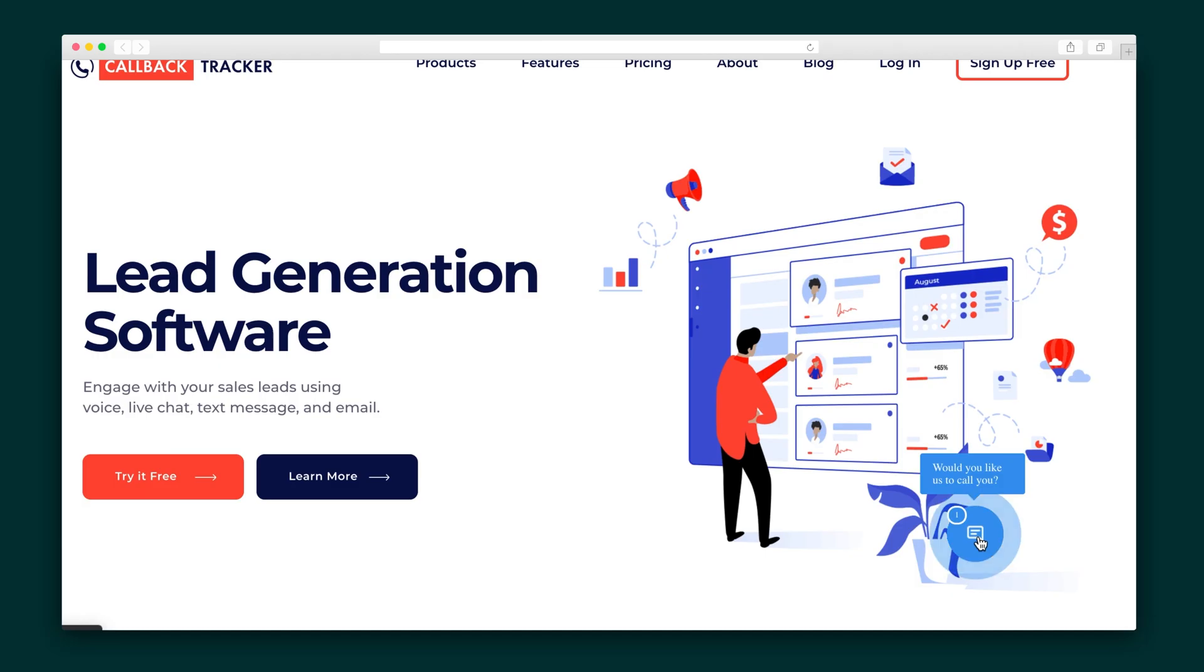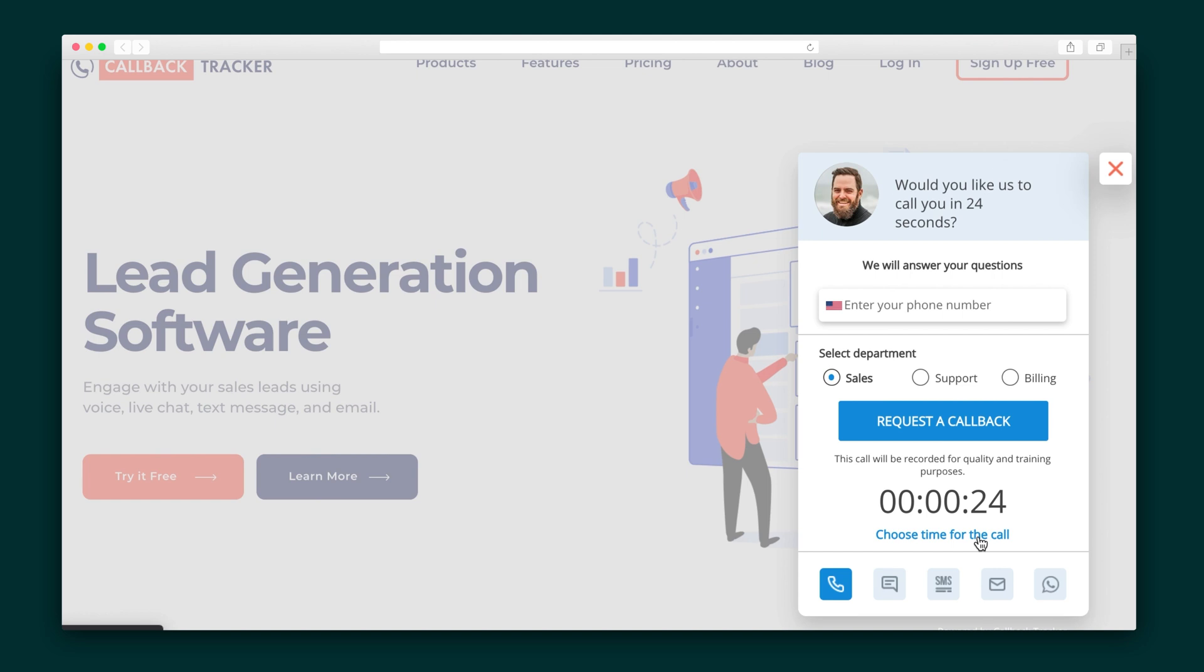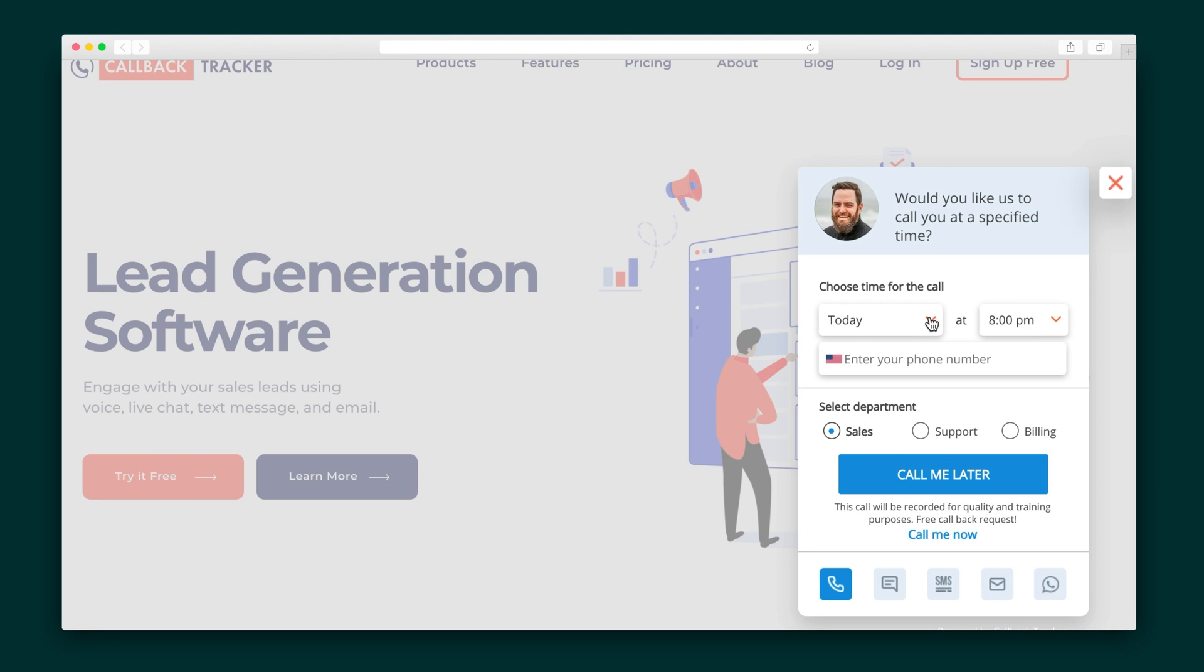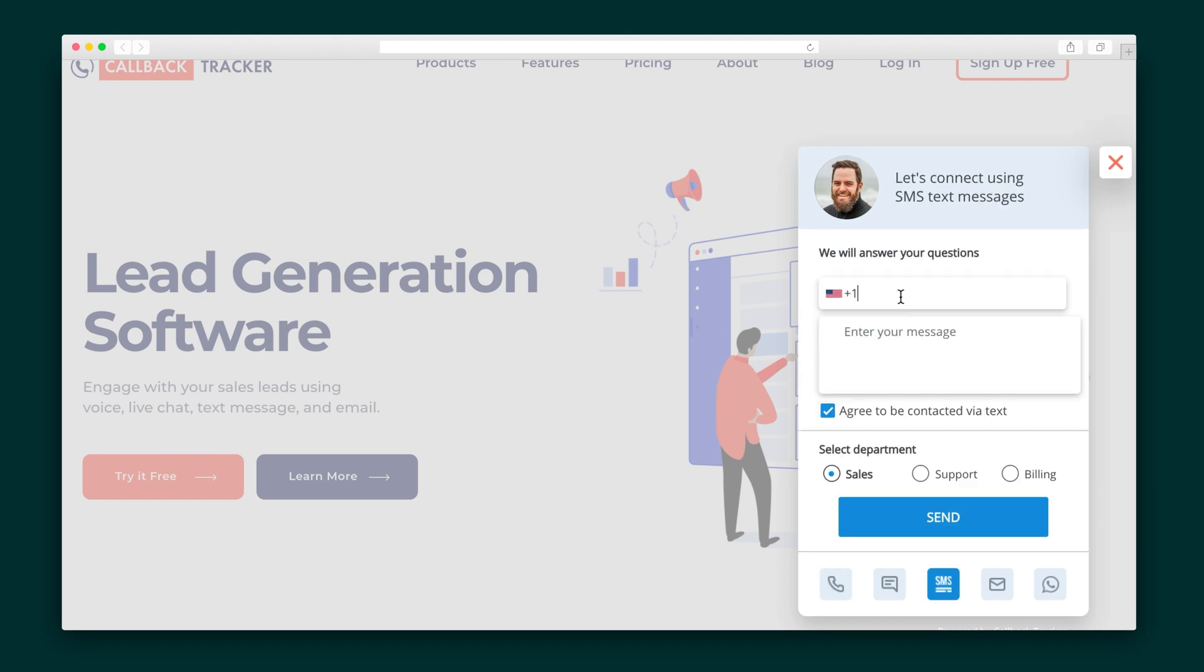The first thing I want to show you is how the Callback Tracker app will appear on your site. As you can see, it's super sleek and easy to use. Down at the bottom, the user can select their preferred method of communication, and they'll be able to request an instant callback, schedule a future call, reach out to a specific department, or send a brief message based on what option they choose.